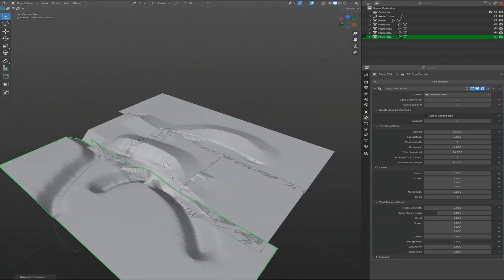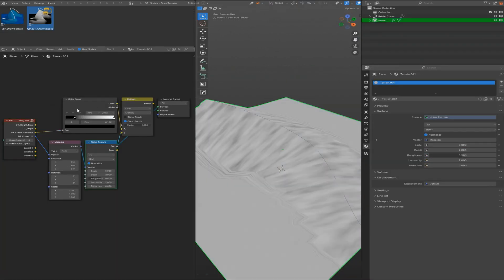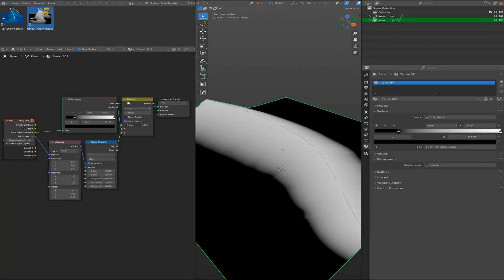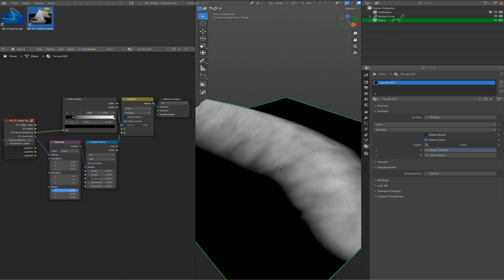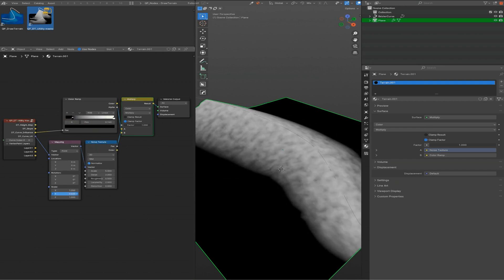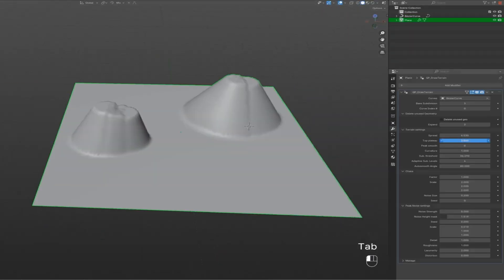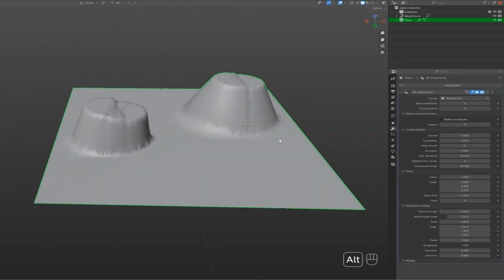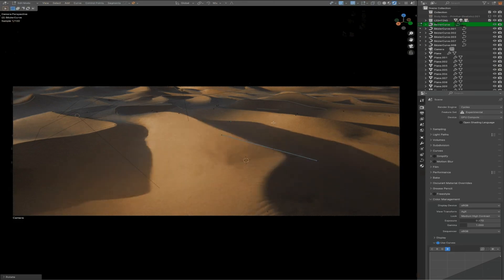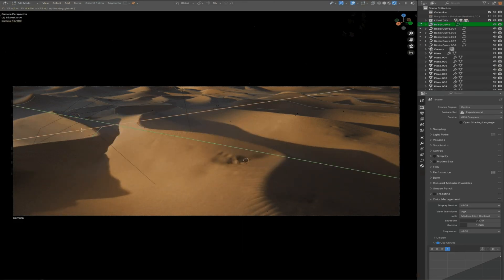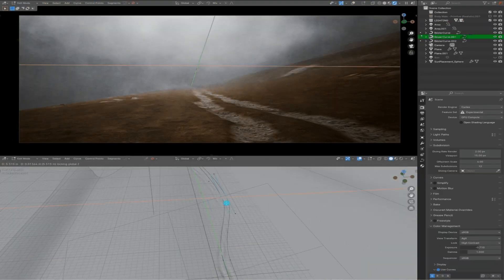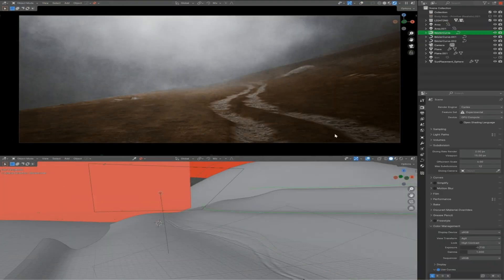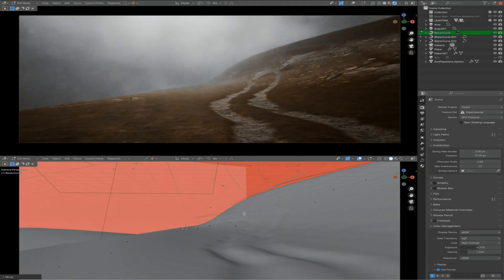But wait, there's more. It can also handle your materials by including a built-in shading feature with height maps, slope, and curve influence masks to accurately texture your terrains. One of the cool parts about this generator is that it supports multiple curve IDs, so you can layer different terrain features like valleys, mountains, and roads on the same plane.